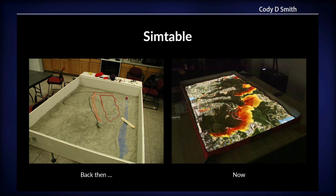The joke around the office is that the table on the left is a multi-threaded interactive sand table, and the one on the right is just a computer program. Can you spot the garbage collection on the left? That was my joke.